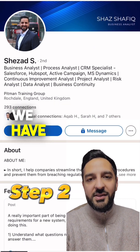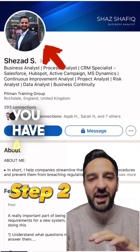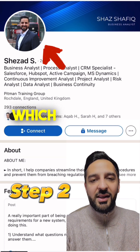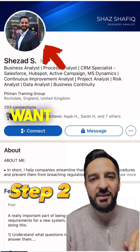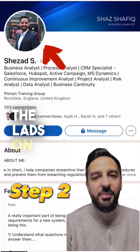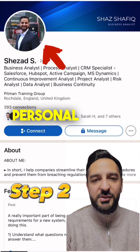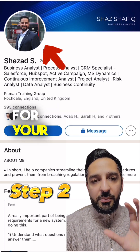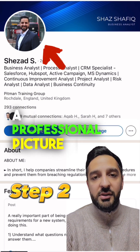Step number two is the profile image. You want to make sure that you have a nice professional picture — suited and booted — which shows that you're ready for business. The last thing you want is a wedding picture or one where you're out with the lads at a party. Those are personal pictures; leave them for Facebook. For your LinkedIn profile, always have a professional picture.